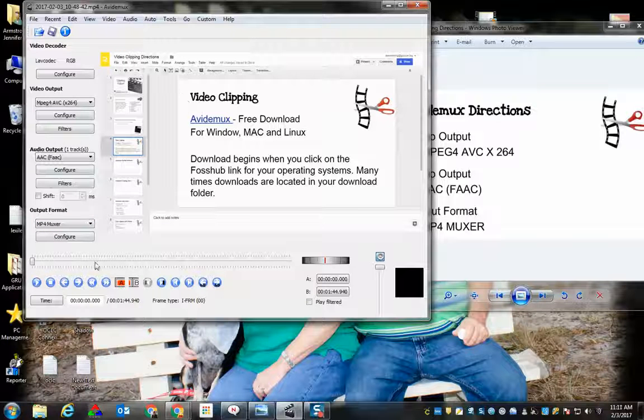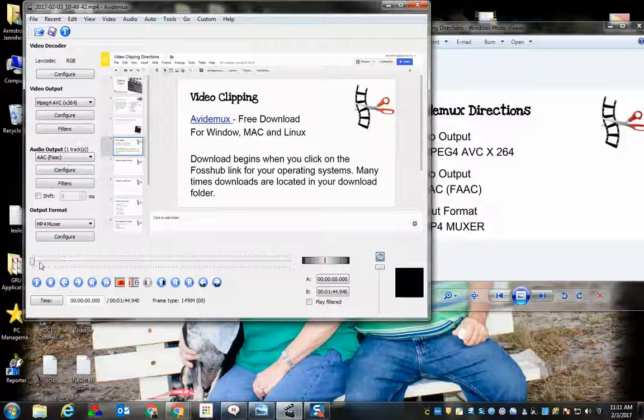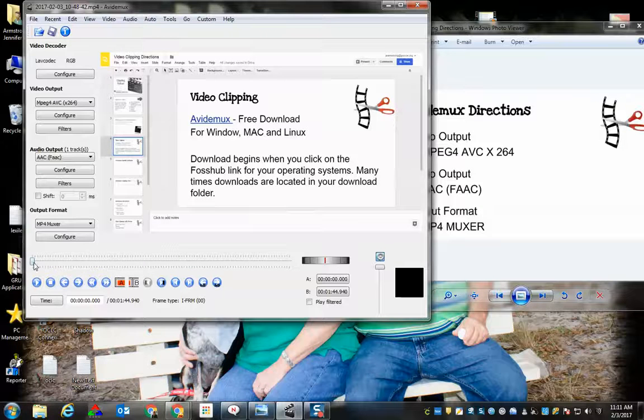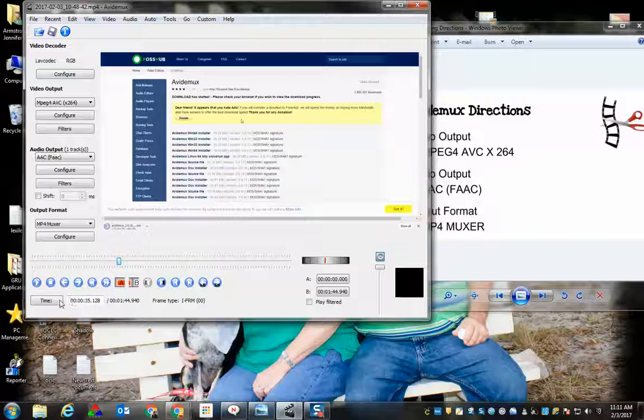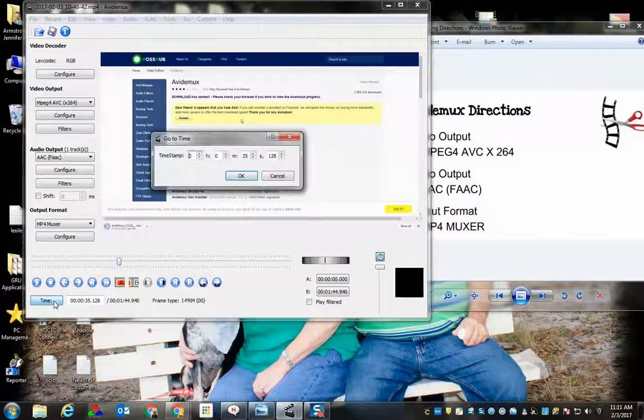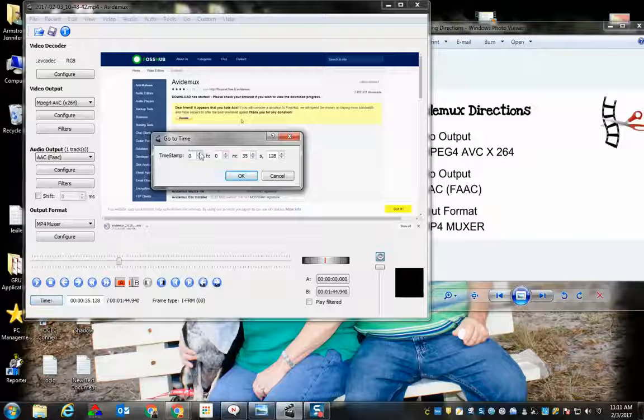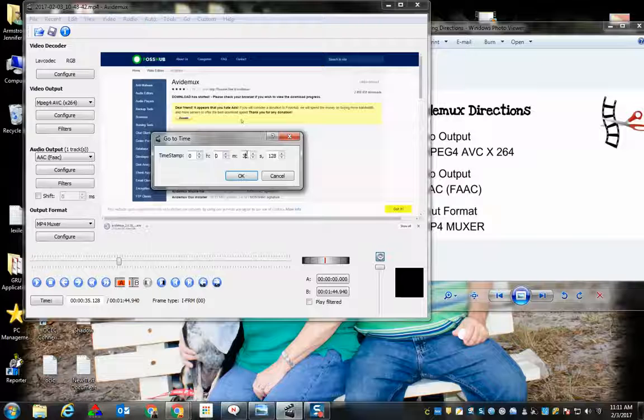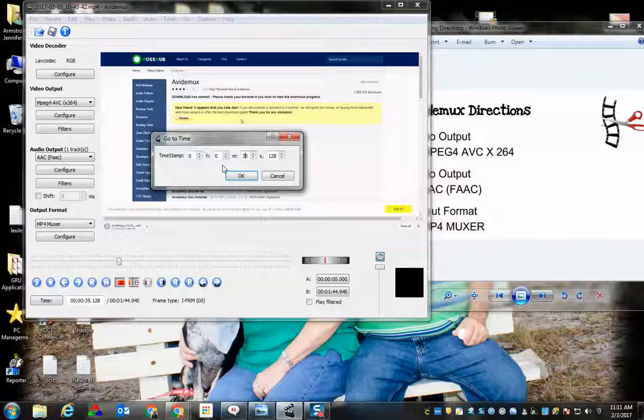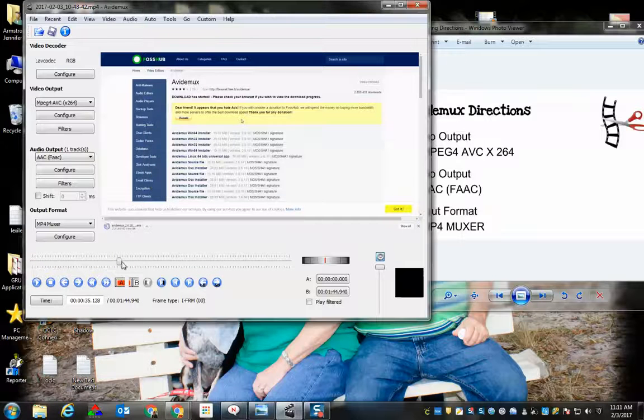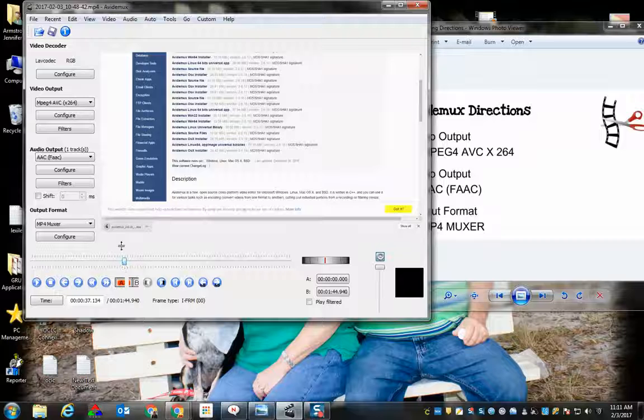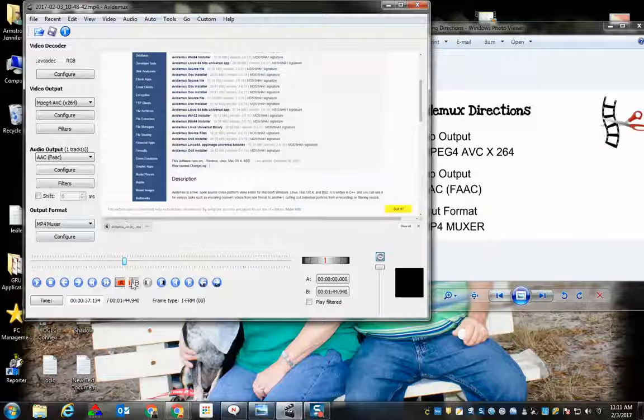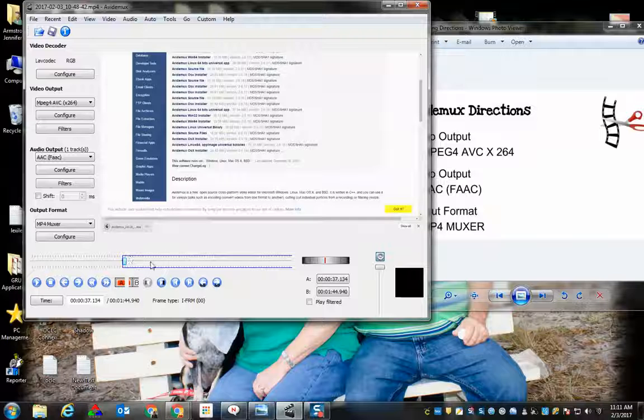Now we just need to get to the part of the video that we want to clip. You can either move your playhead to that particular spot. If you know the time in minutes and seconds, you can click on time and add the minutes and seconds of where you want your playhead to go and just choose OK. This spot is fine for me. When I have my starting spot, I'm going to click on the A.